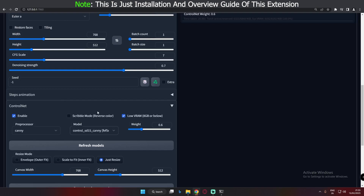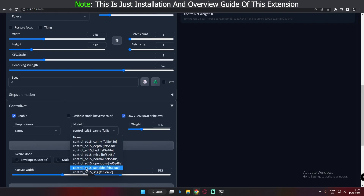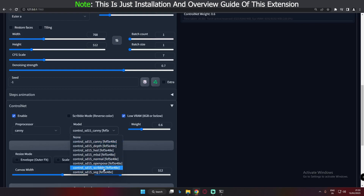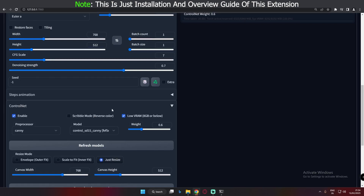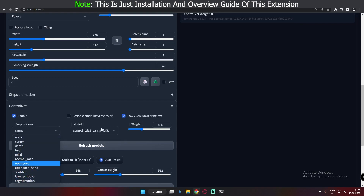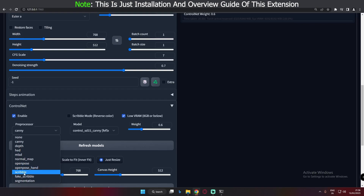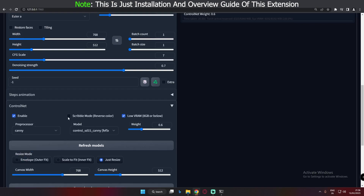You'll see the ControlNet extension panel below. Enable it by checking the enable box. There's also a scribble mode option — I'll cover that in a dedicated video on the scribble model. One important note: ControlNet uses high VRAM. If you have an 8 GB or lower GPU, check the low VRAM option. I've checked it because my VRAM is limited. The next settings are pre-processor and model. These two are linked — there are 10 pre-processors total, including 2 for OpenPose and 2 for scribble, paired with the 8 downloaded models.